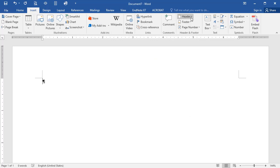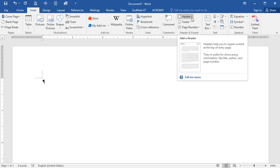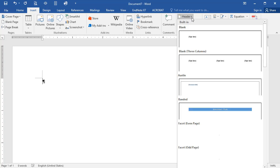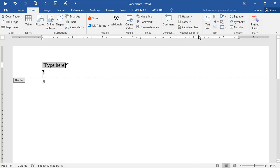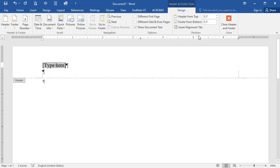In the drop-down menu, select the first option, Blank. Then in the Options block, place a checkmark in the different first page box.